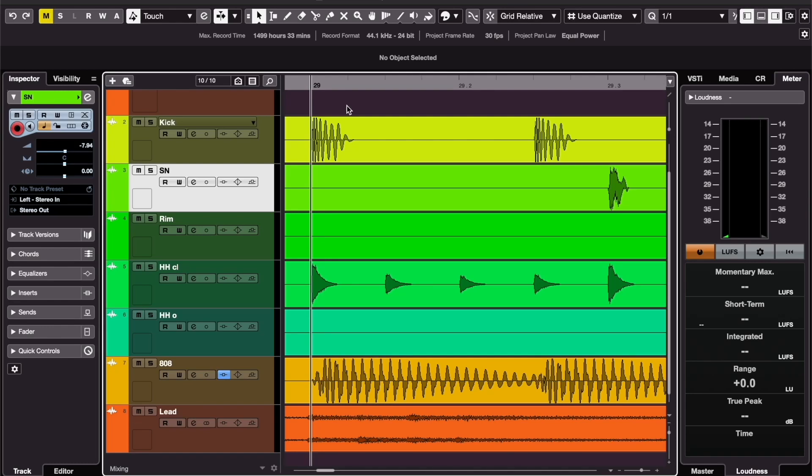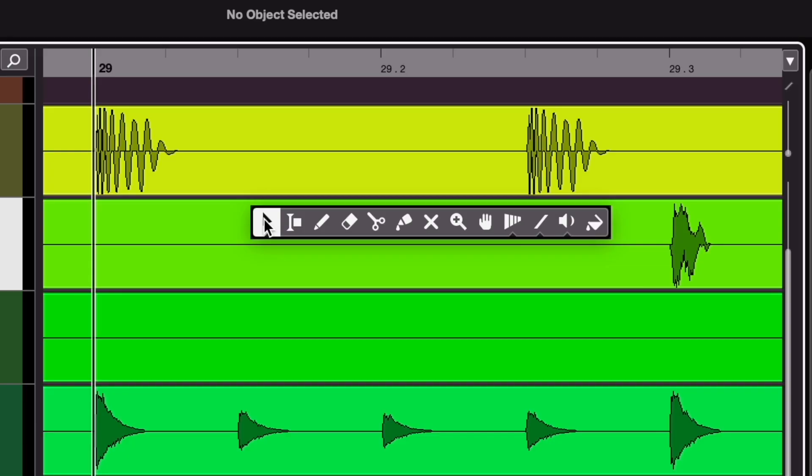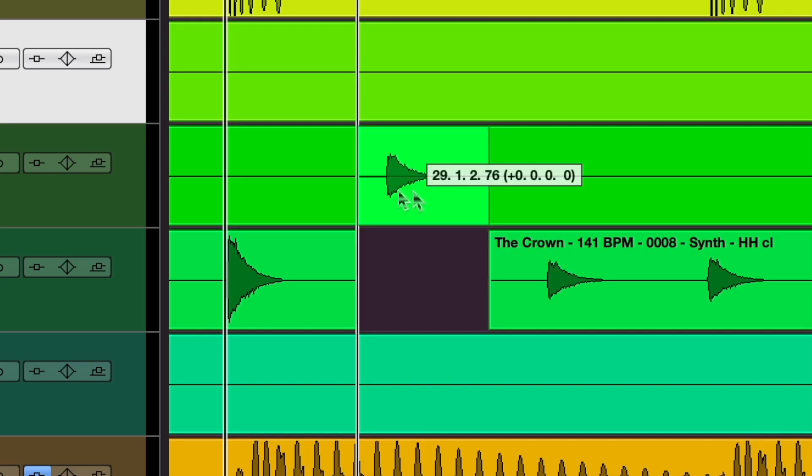So you want to work more efficiently in Cubase? Shortcuts can definitely help. In this video I'll be talking about solo modes, editing tools, and horizontal locking.